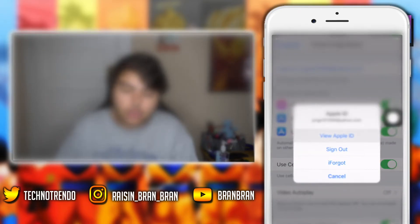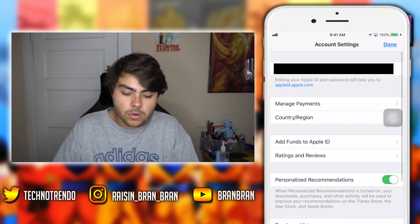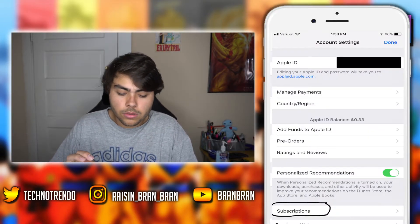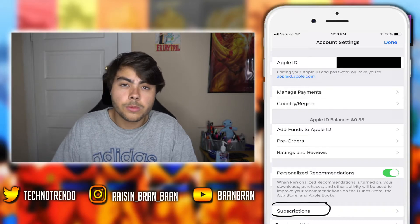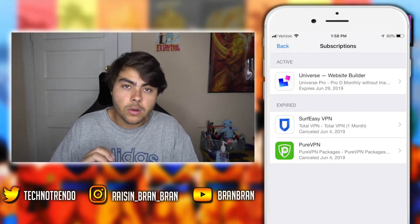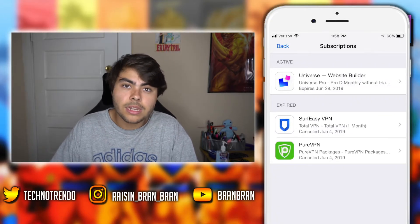It's gonna take a while to load and it's gonna ask for your passcode and all that. Once you're here, scroll down and go into Subscriptions. Once you do that you can go ahead and click it.